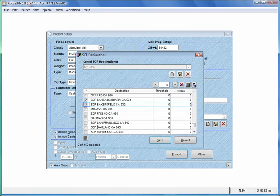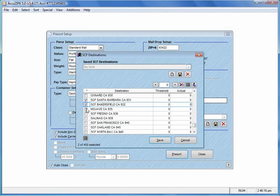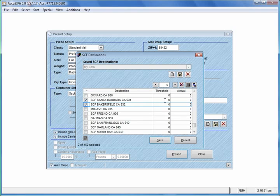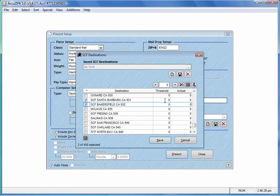I'm also going to choose Bakersfield. So if you know which SCFs you would like to drop at, you just check them here. If you leave the threshold at zero, the software will only pre-sort for those sectional center facilities if they meet the minimum thresholds of either 200 pieces or 50 pounds of mail.